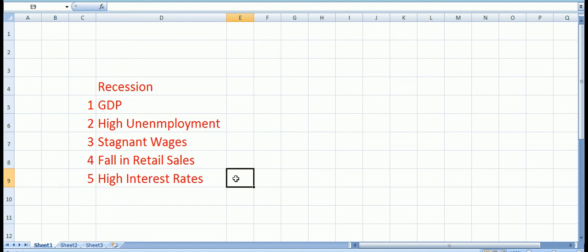So this is what recession is all about. This is the component of recession. If you really want to know more, just go and check in Google and you'll get the data. Generally, the idea is to say what is recession, why are you hearing this word recession frequently. So this is the reason: low GDP two quarters down, high unemployment, stagnant wages, fall in retail sales, and high interest rates. So this is the component of recession.